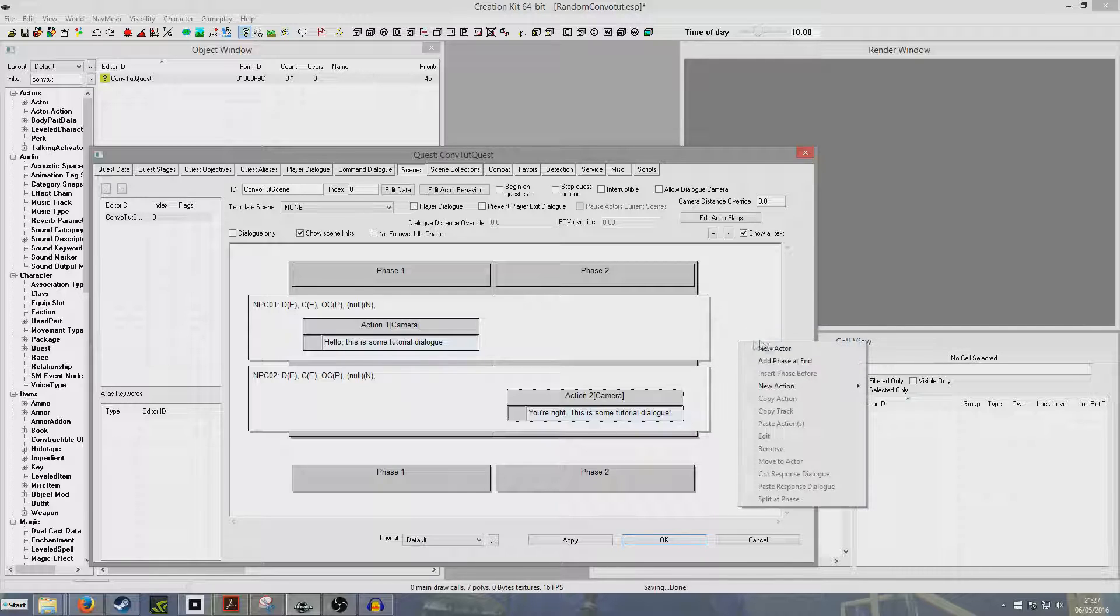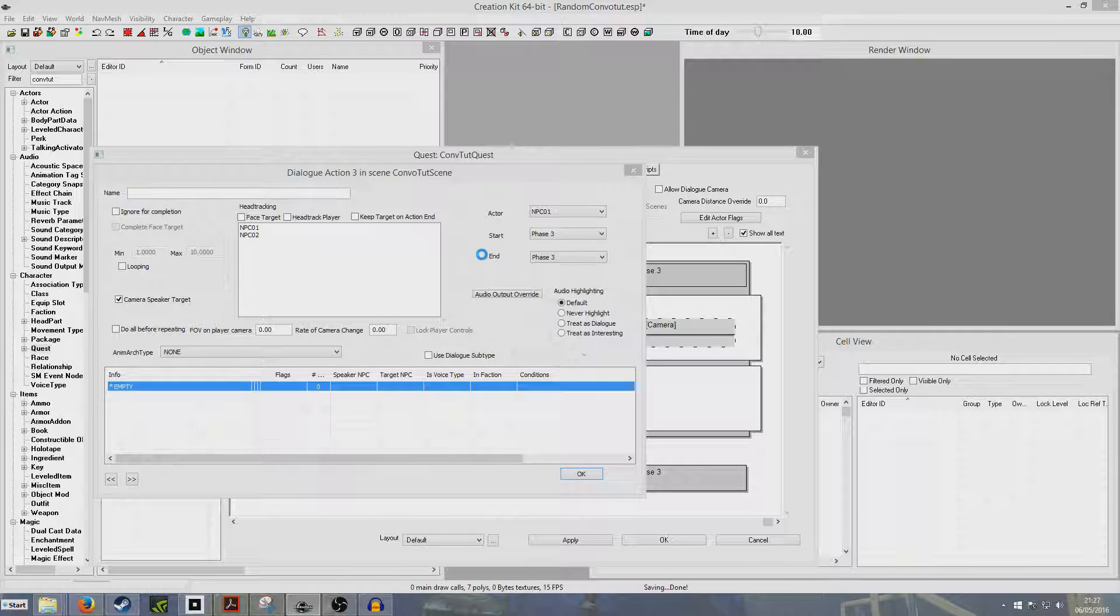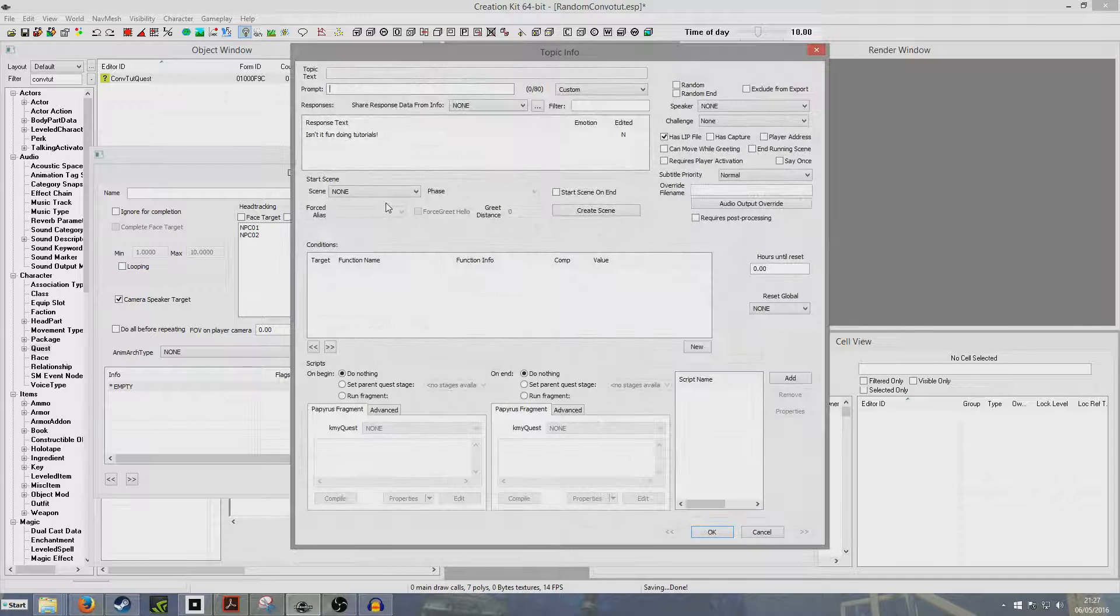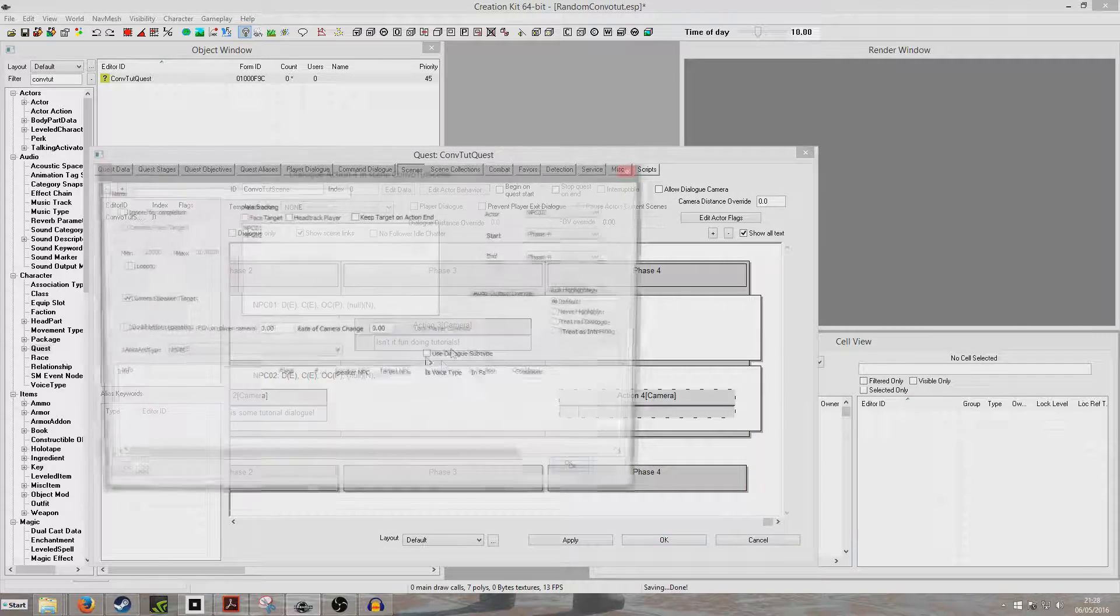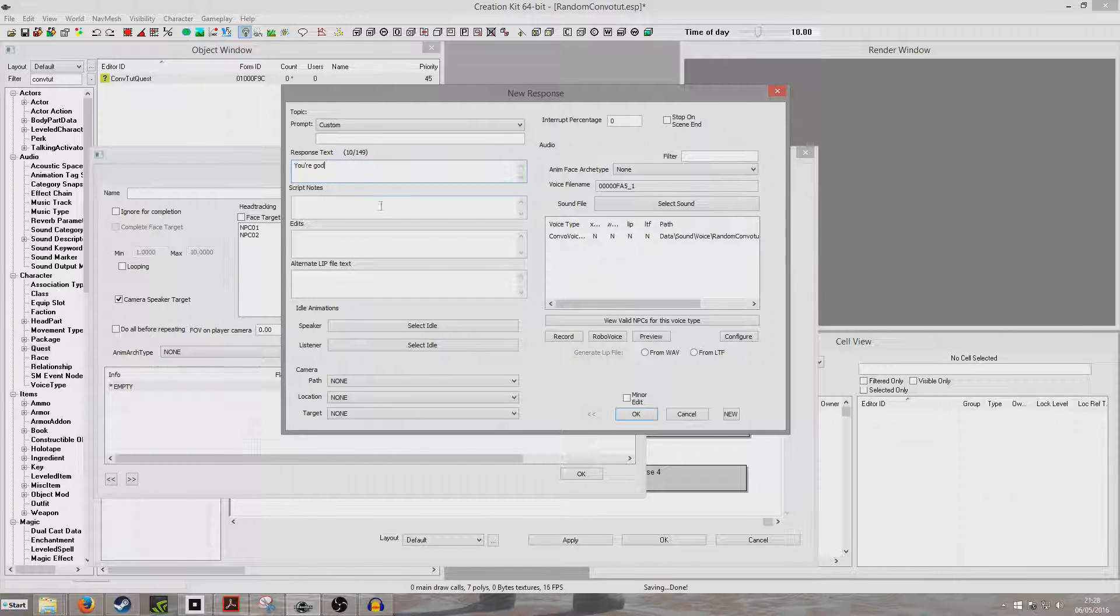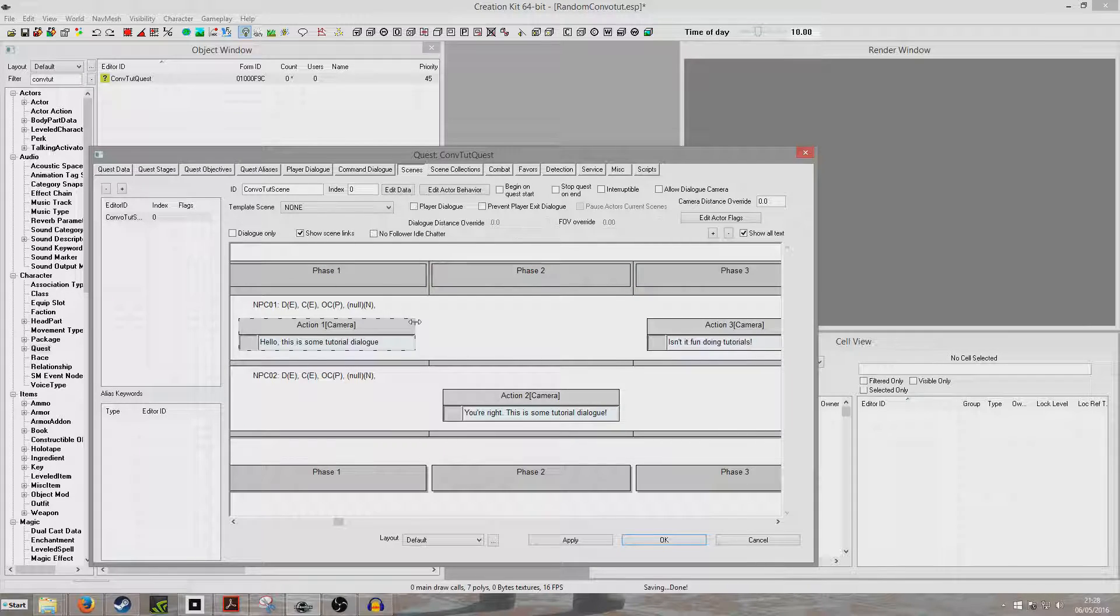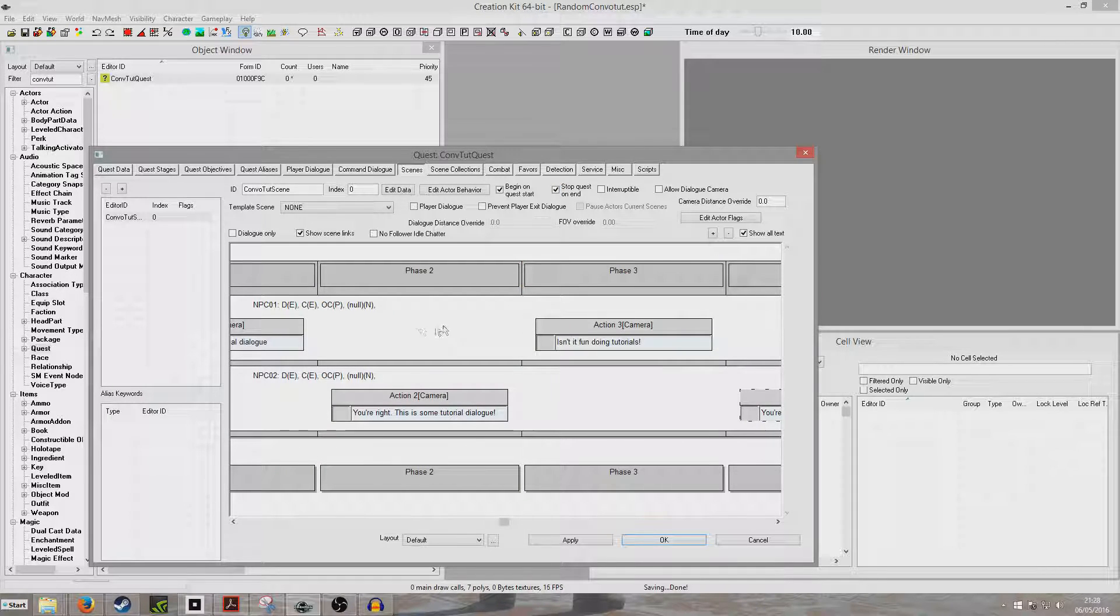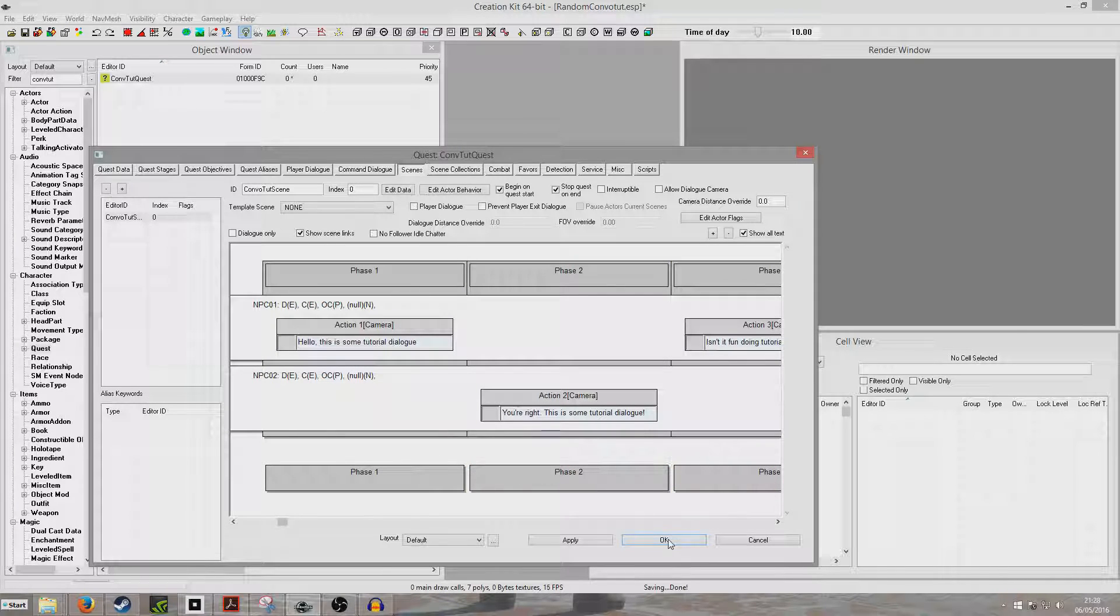So we can add another new phase end, and now we're going to go back up to NPC01, and we're going to do a new action, some dialogue. Isn't it fun doing tutorials? And again, this can go on and on and on indefinitely. I'll just do one more. So I'll just add a new phase end, go along, and under this phase, I'm going to add some more dialogue. You're goddamn right. And that is our conversation. So we're going to want to click begin on quest end, and we're going to put stop quest on end as well. Basically, when this quest starts, he will say this line, and then phase two, our second NPC will say his line, and our first NPC will say that line, and our second NPC will say that line.